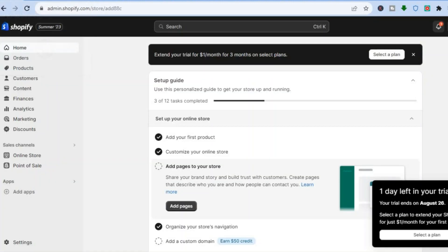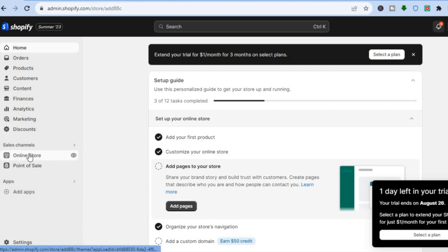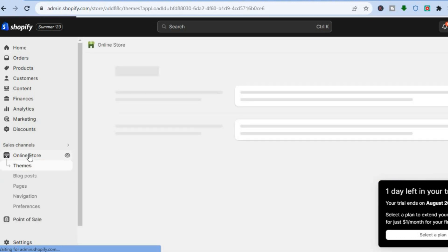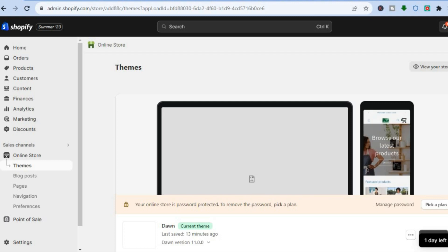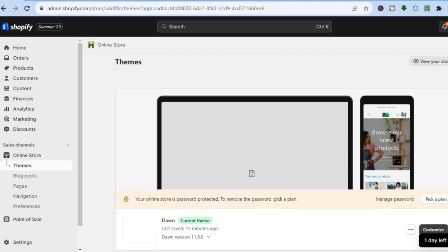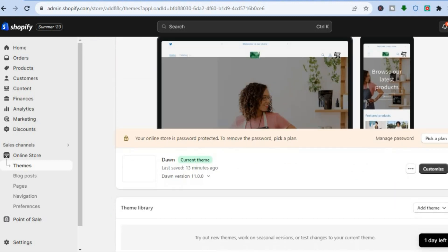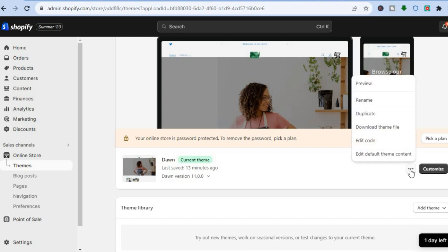The first thing you will need to do is go into your Shopify admin page. Once on the admin page, go over to the left hand menu option and tap on Online Store. After tapping on Online Store, you will be redirected to the Themes page. Once on the Themes page, scroll down a bit and beside the theme that you are using, tap on the three dots and select Edit Code.